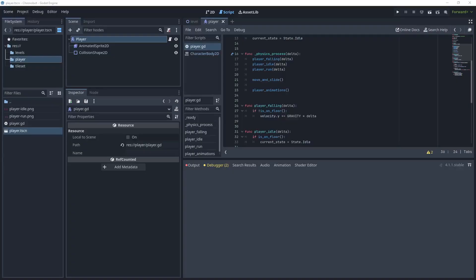Hello and welcome to my channel. In my previous tutorials we have created player animations and the player idle state. In this tutorial we are going to create the player run state.